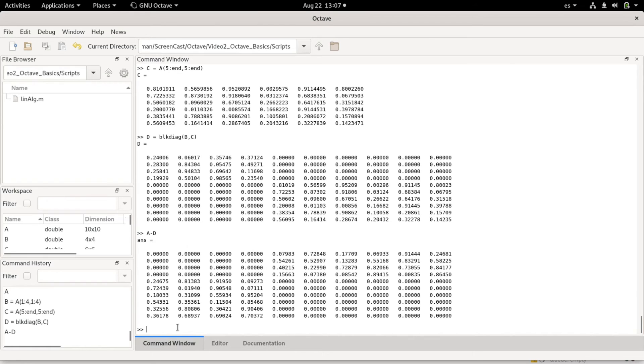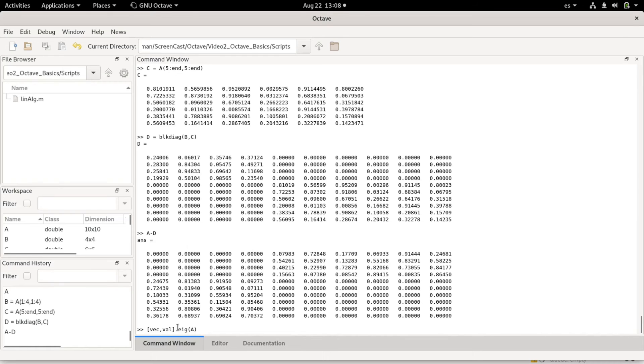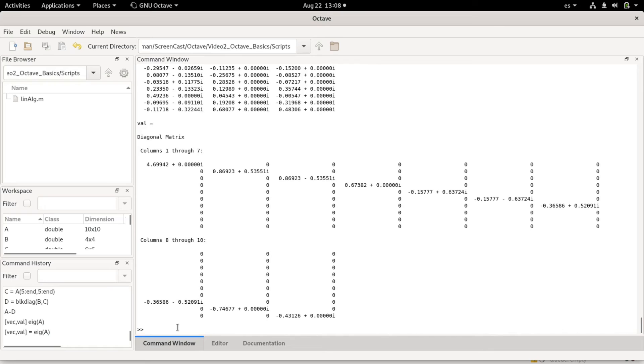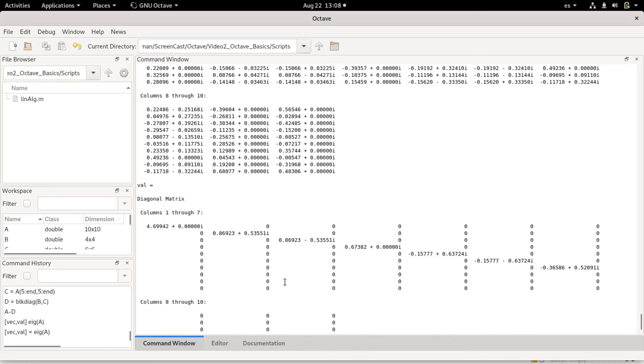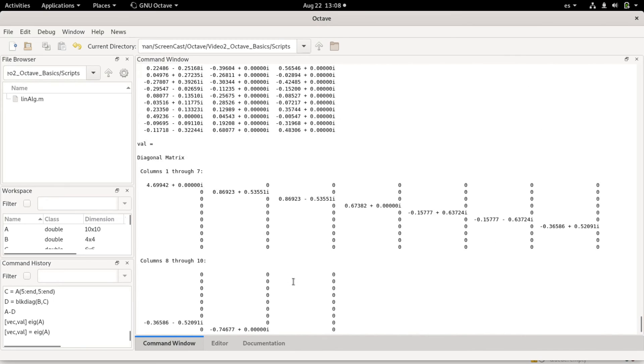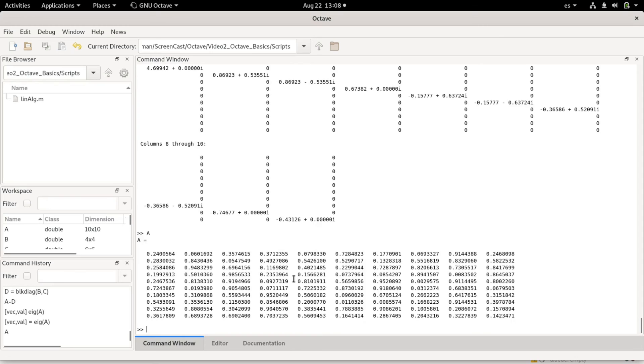For example, you can also obtain the eigenvectors and eigenvalues of a matrix. Let's say by using the keyword eig. There was a syntax error. Ah, I forgot the equal. So this gives me the eigenvectors and eigenvalues. You see the eigenvectors and eigenvalues are complex. This is because a is a random matrix which is not symmetric, so non-symmetric matrices can have complex eigenvalues and eigenvectors.